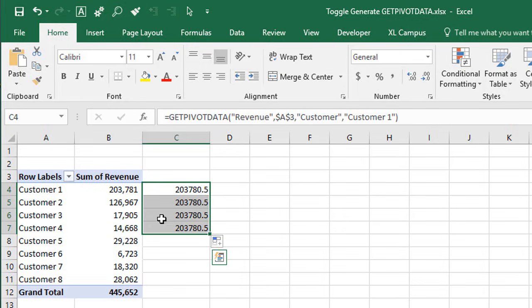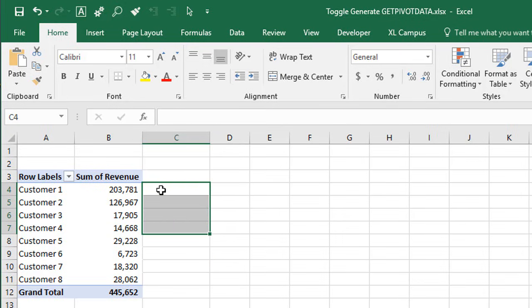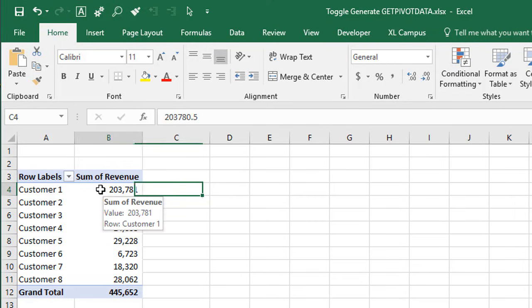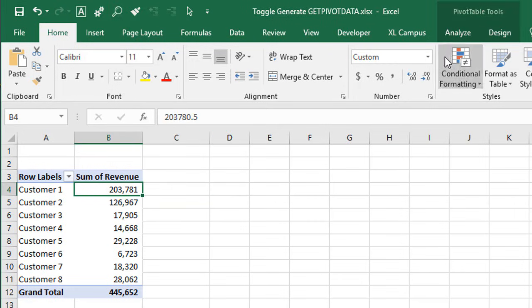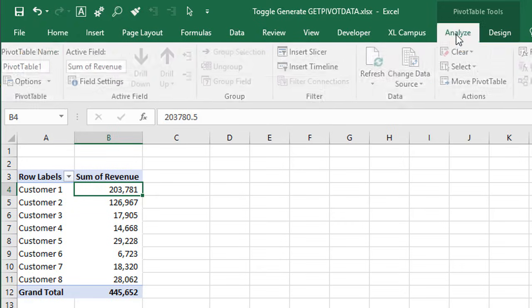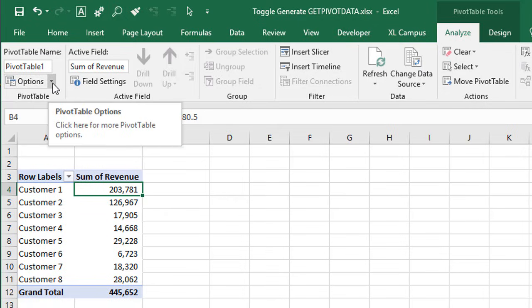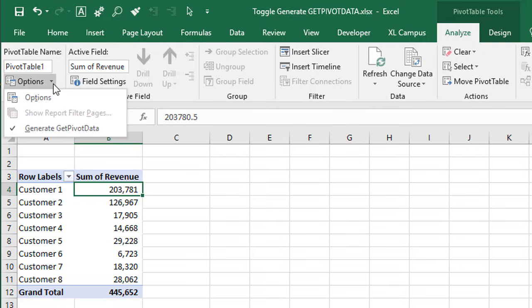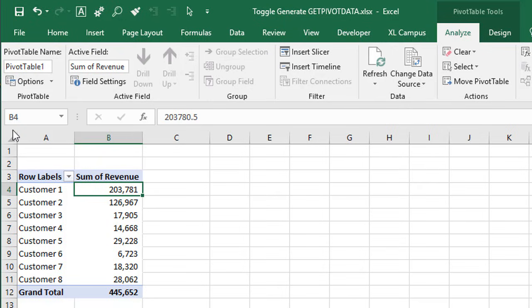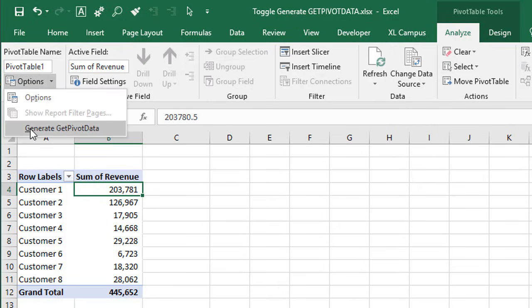So we can turn off this GetPivotData function. I'll just delete that, and to do that, we'll select any cell inside the pivot table, go to the Analyze or Options tab — it says Options in Excel 2010 and earlier. Right over here on the left side, we have this Options button. To the right of that, there's a tiny little drop-down. I'll click that, and right here we have the Generate GetPivotData option. This checkmark means it's currently toggled on. We can just click this again to toggle it off. Now when I click the drop-down, we'll see it's now off.